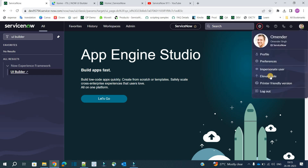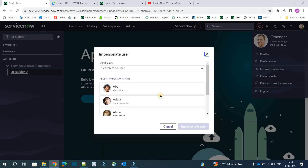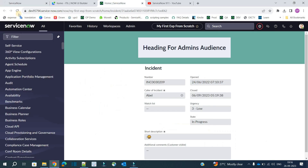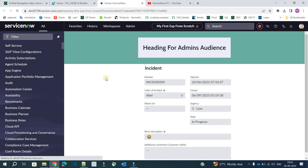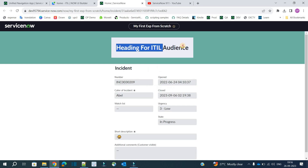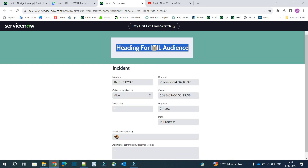But if I impersonate someone who is an ITIL user — let me do that. Click on the ITIL user and reload the page. Now you will see the changes. Yes — we are seeing the changes! It is automatically switching based on the audience and the conditions.